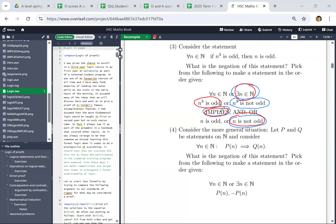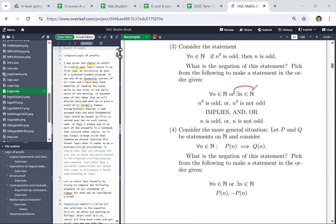So it turns out this other answer is probably the best — it wasn't on the options. Basically, if something's true for all n, then the negation is: there is an n for which it's not true. So there exists an n such that n cubed is odd, and n is not odd for that same n.